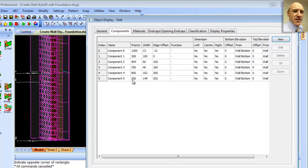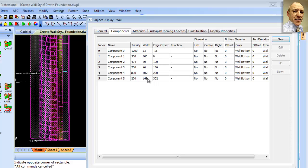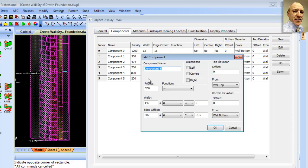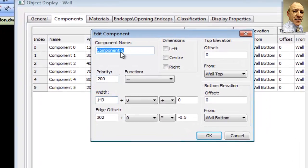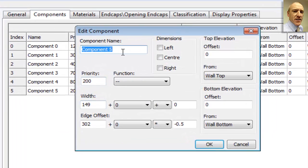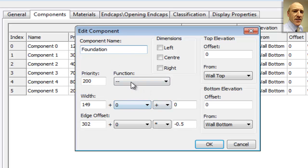So taking a look at our foundation, we notice that it is 149 millimeters wide. Now clearly from our original sketch of the wall, that's not correct. So what we'll do is click onto that box there, and we can change that. In fact, we could also change the name of the component if we wanted to make it more readily recognizable.